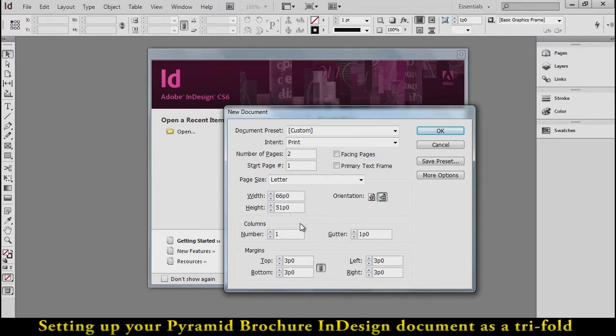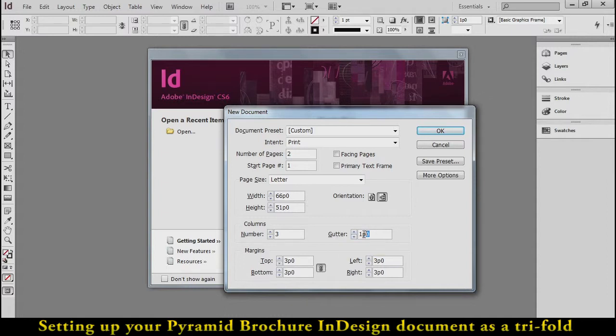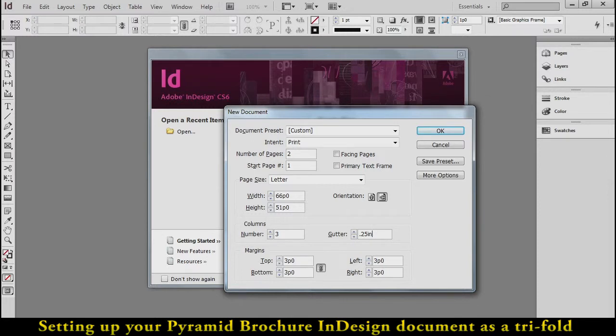As a tri-fold brochure, I'm going to change the number of columns to three. I'm going to change the gutter, which is the space in between the panels where the fold is. It's measuring it in picas right now, so we're going to actually change that to .25 inches. When you press Tab, you'll see it convert it back into picas.